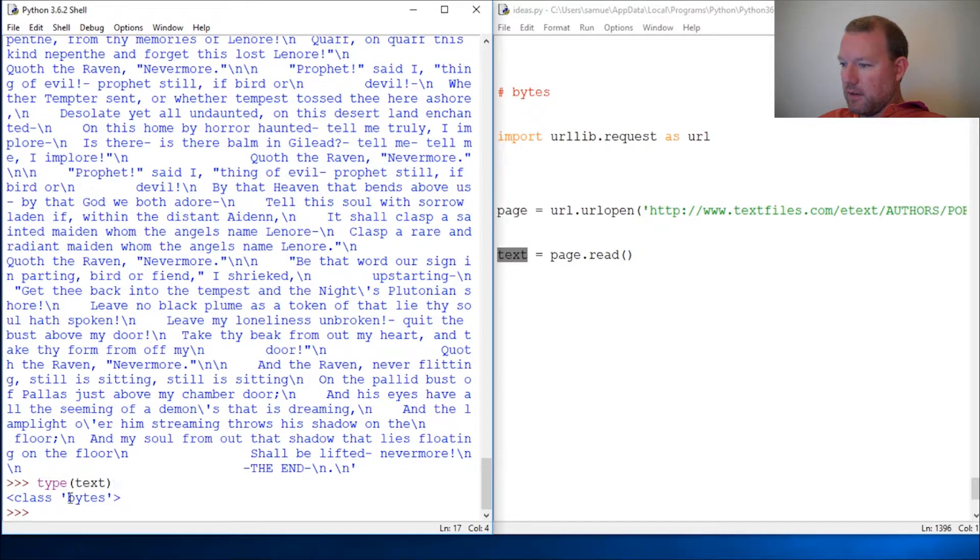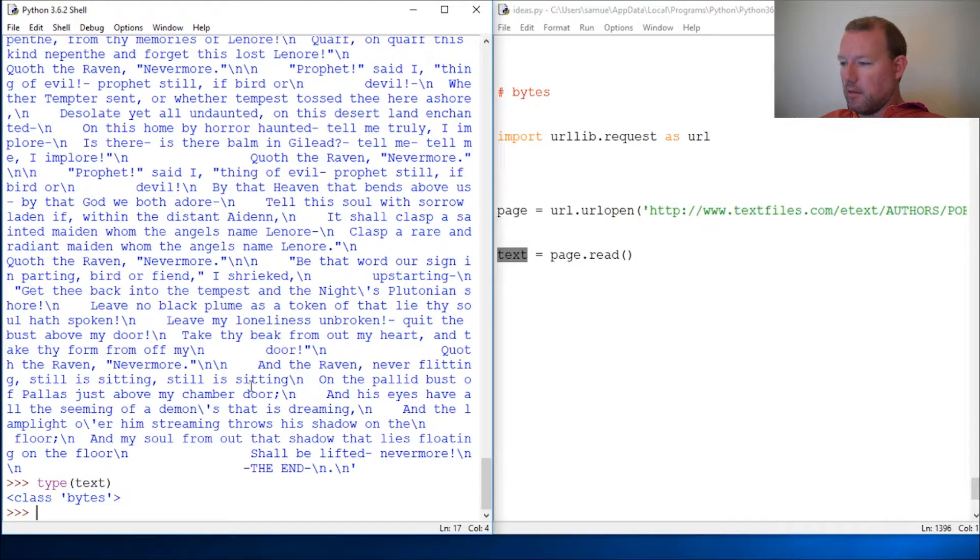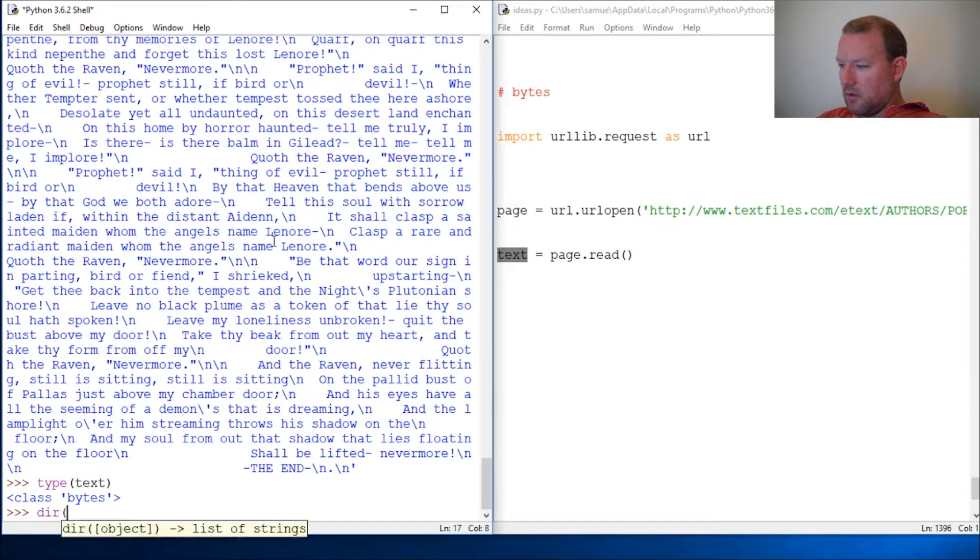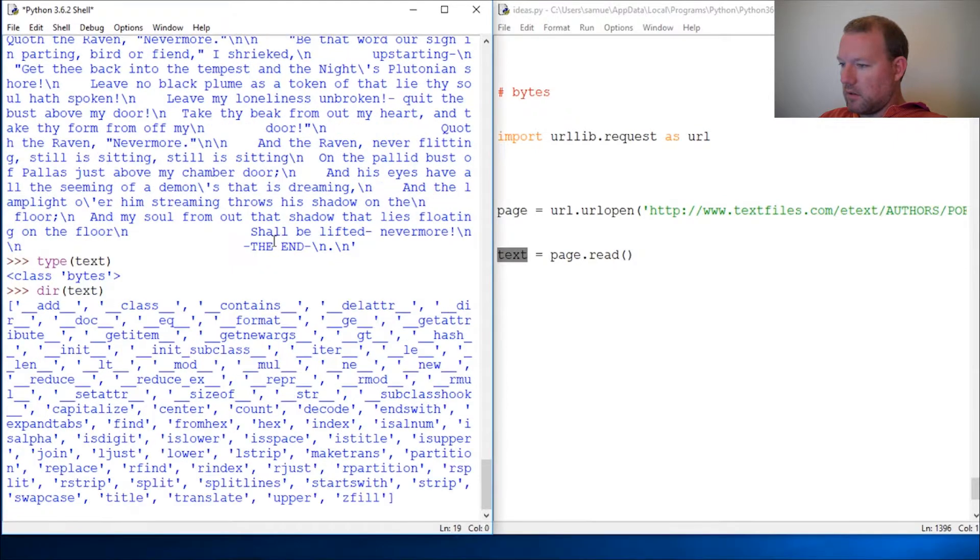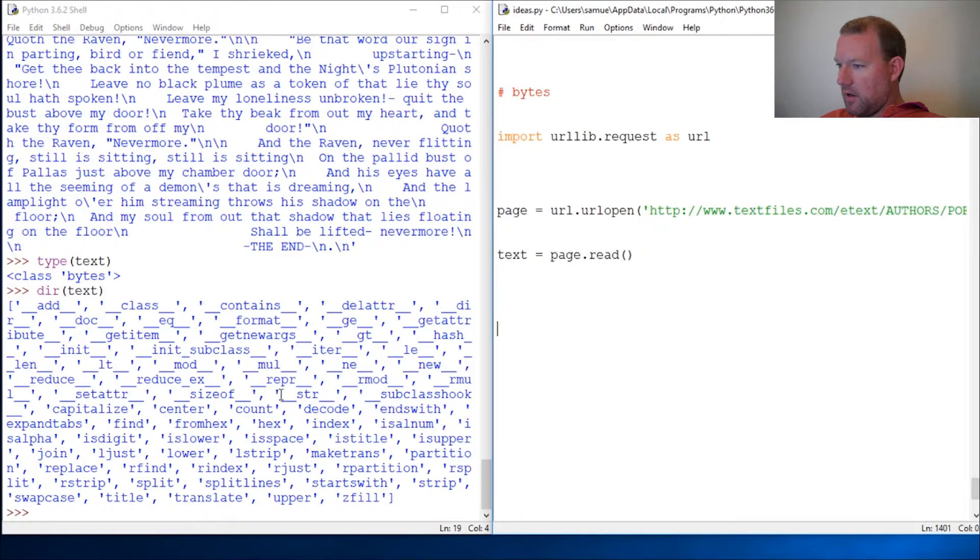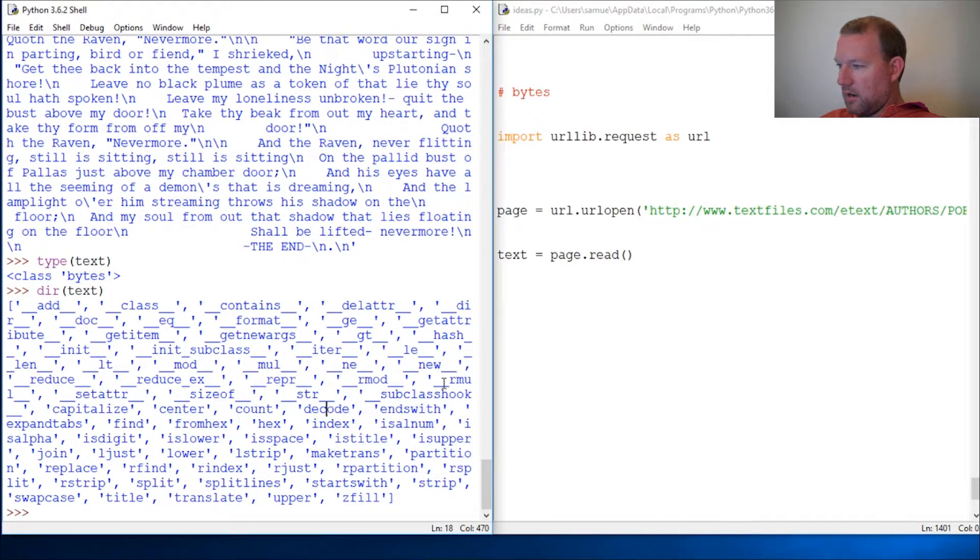Okay, so this is bytes. Well, welcome to the world of bytes. We haven't learned about bytes, but you know how to handle all this. So guess what?